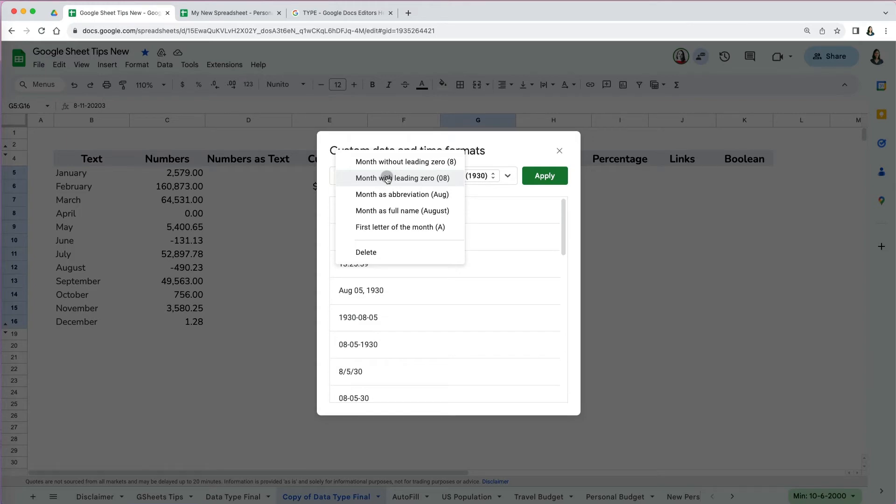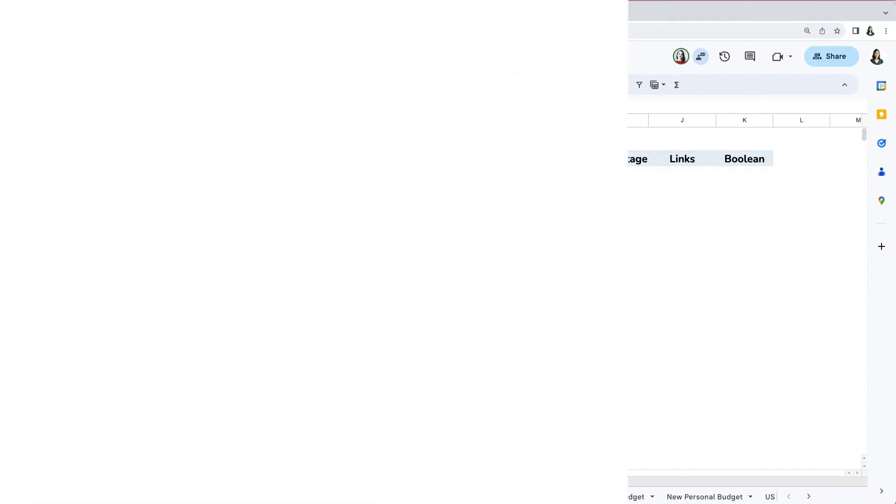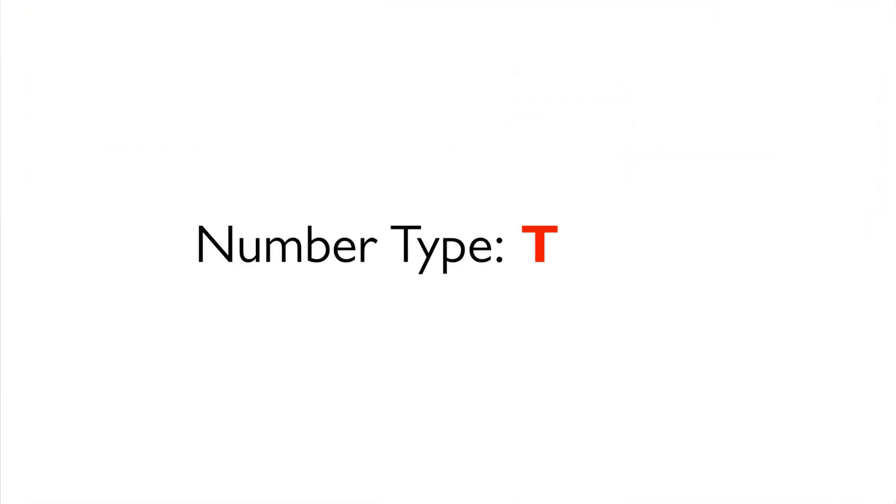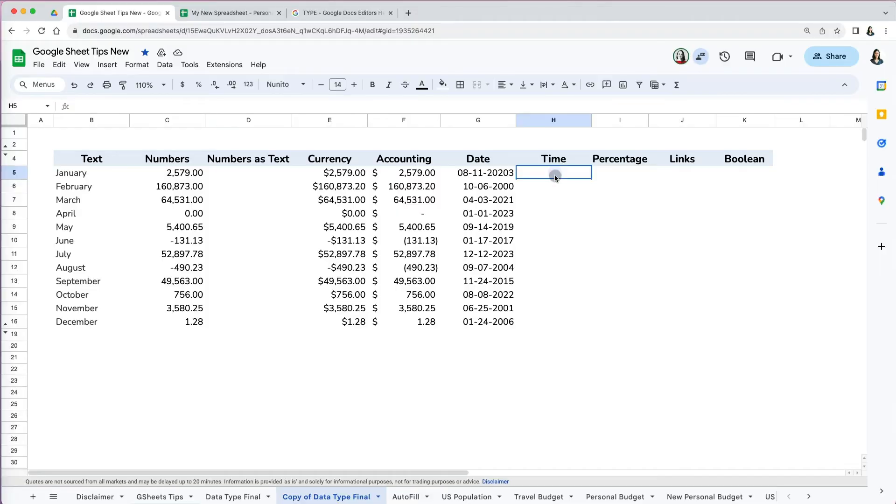I consider time to be one of the most tricky numbers to deal with in Google Sheets or Excel, especially when you use it to calculate periods of time or have to use it in formulas. But formatting it is easy. As soon as you start entering any number that represents time, Google Sheets will recognize it and will suggest a default time format.